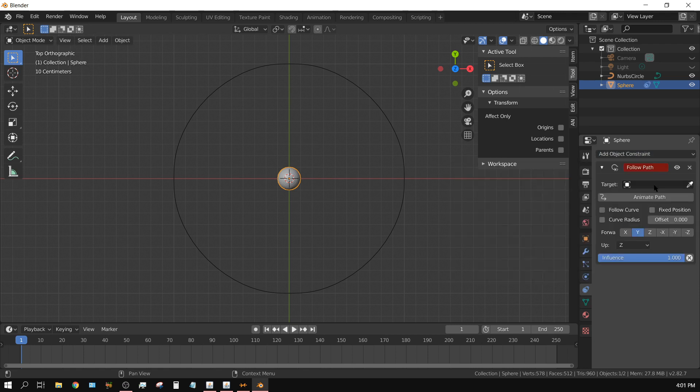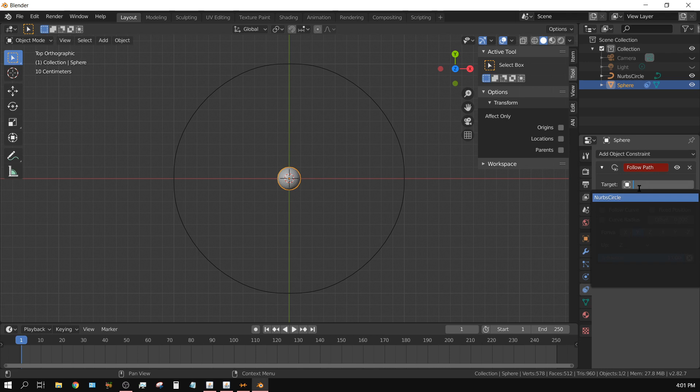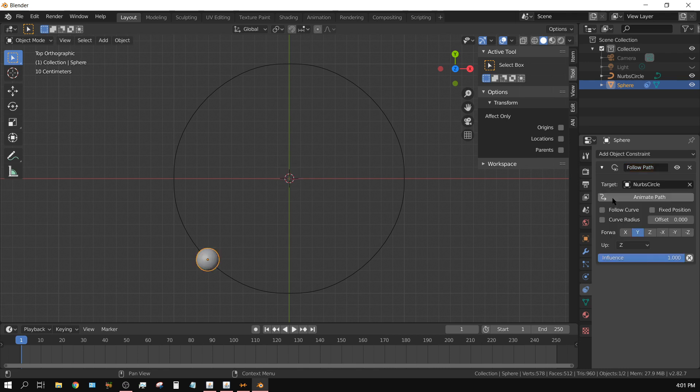Now it will bring this up and right here your target, your target is the curve. So I'm going to click right here and choose Bezier circle. And it automatically moves the sphere to the starting point on that circle.